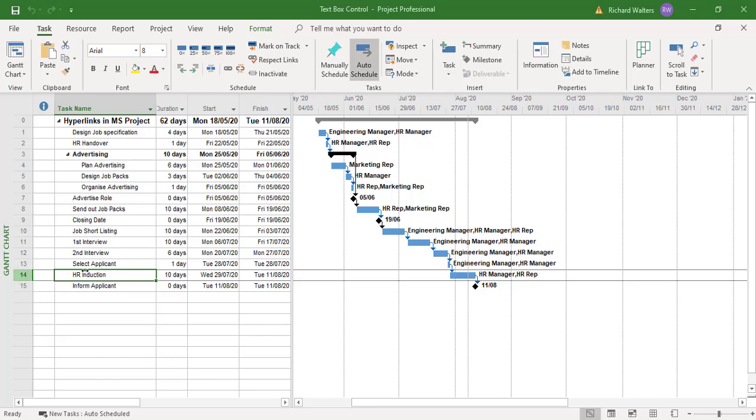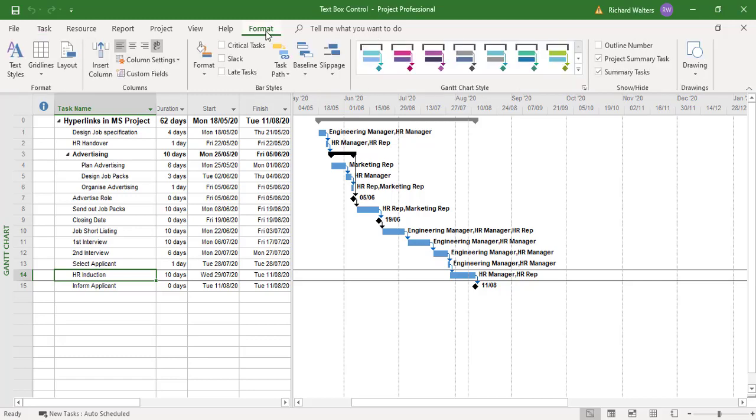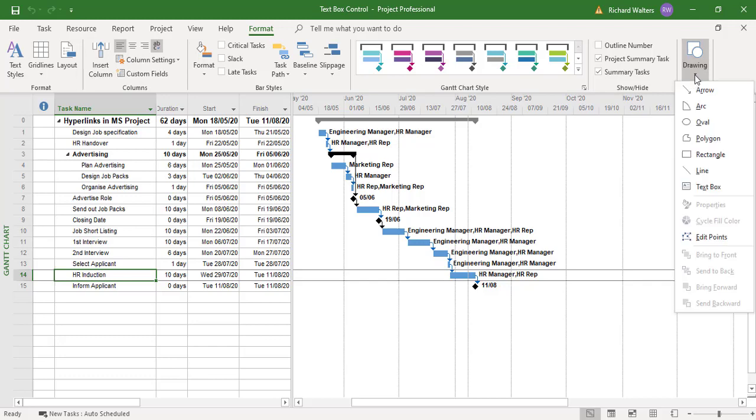So I've selected a task, task 14. On the format tab, we can use a text box under the drawing sections of the ribbon. And I can choose a text box.